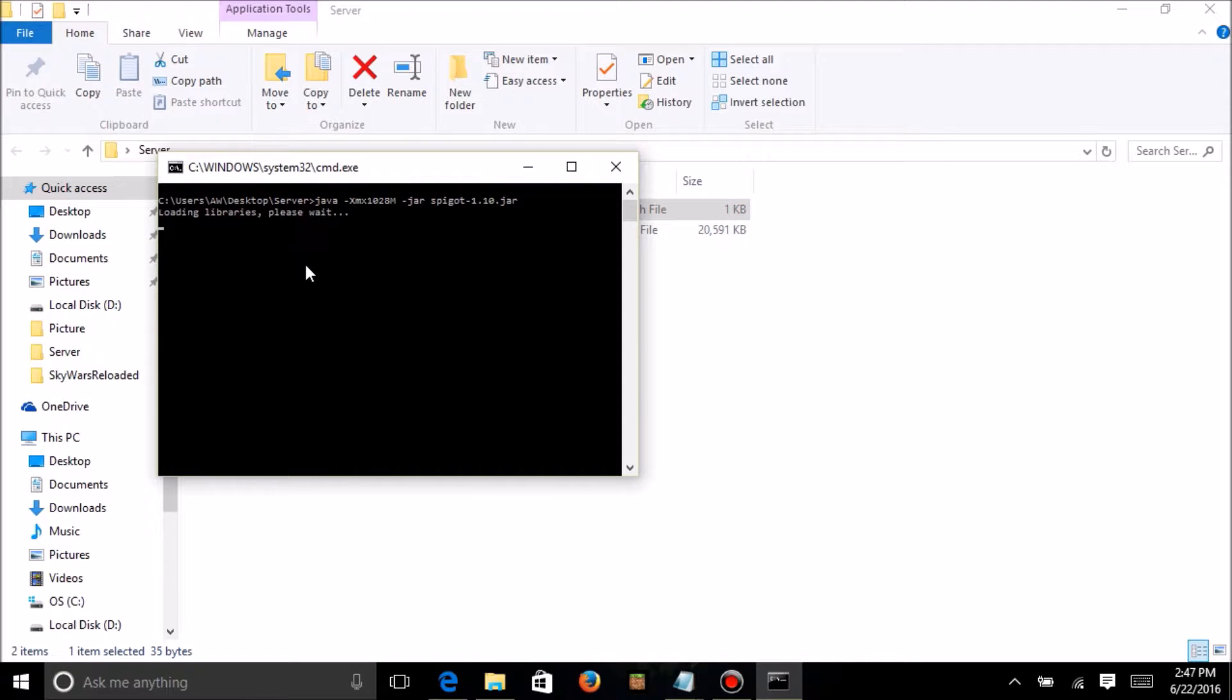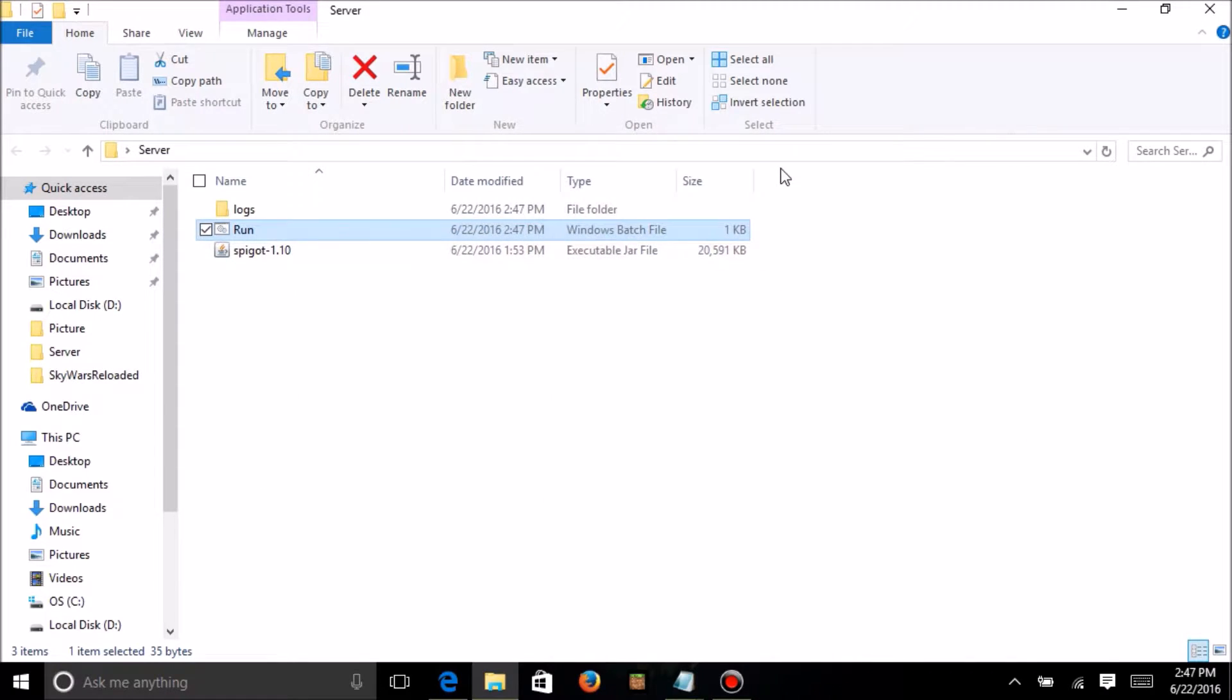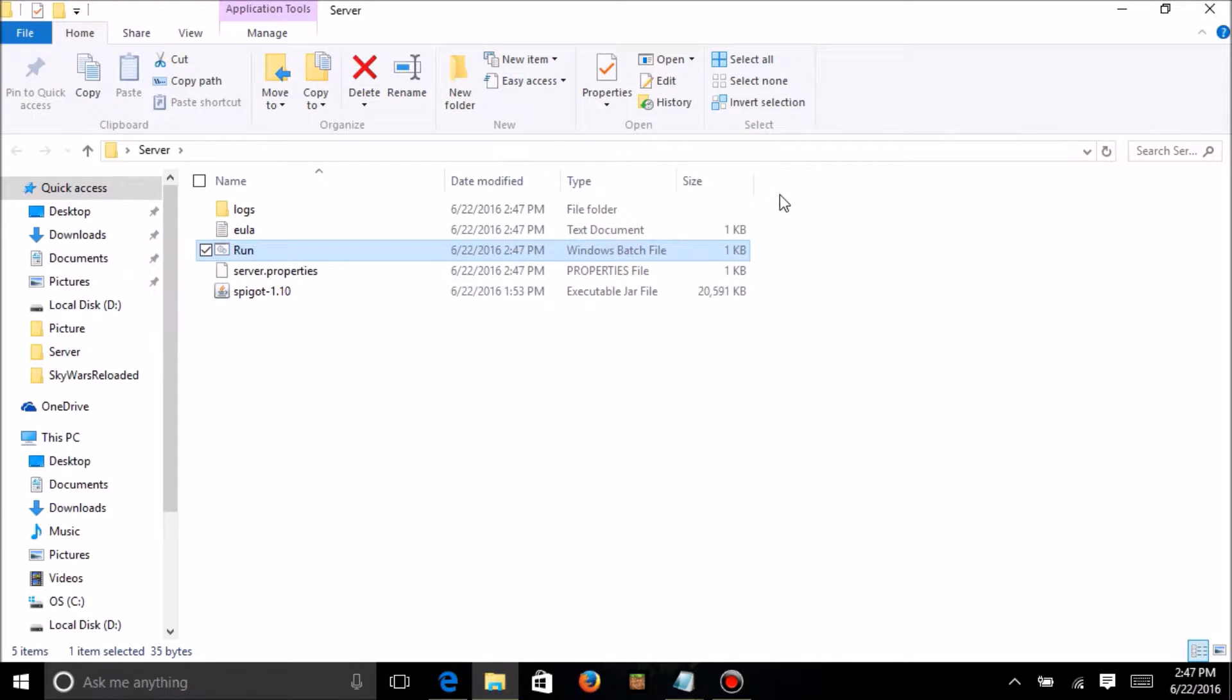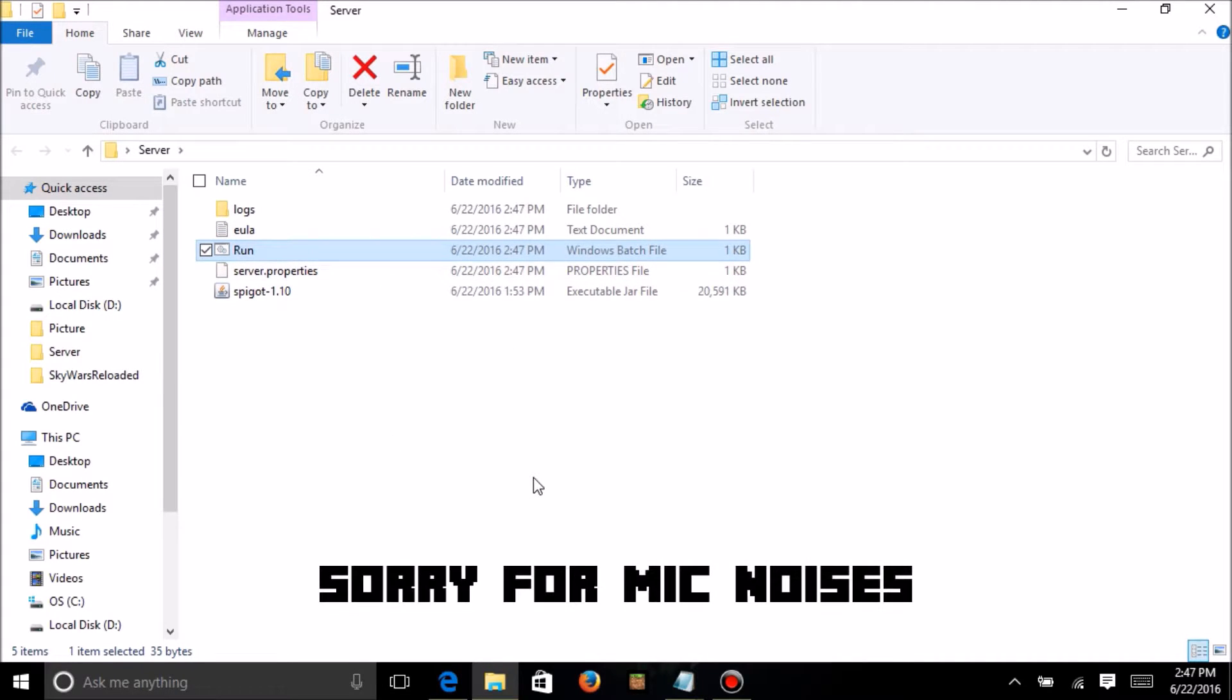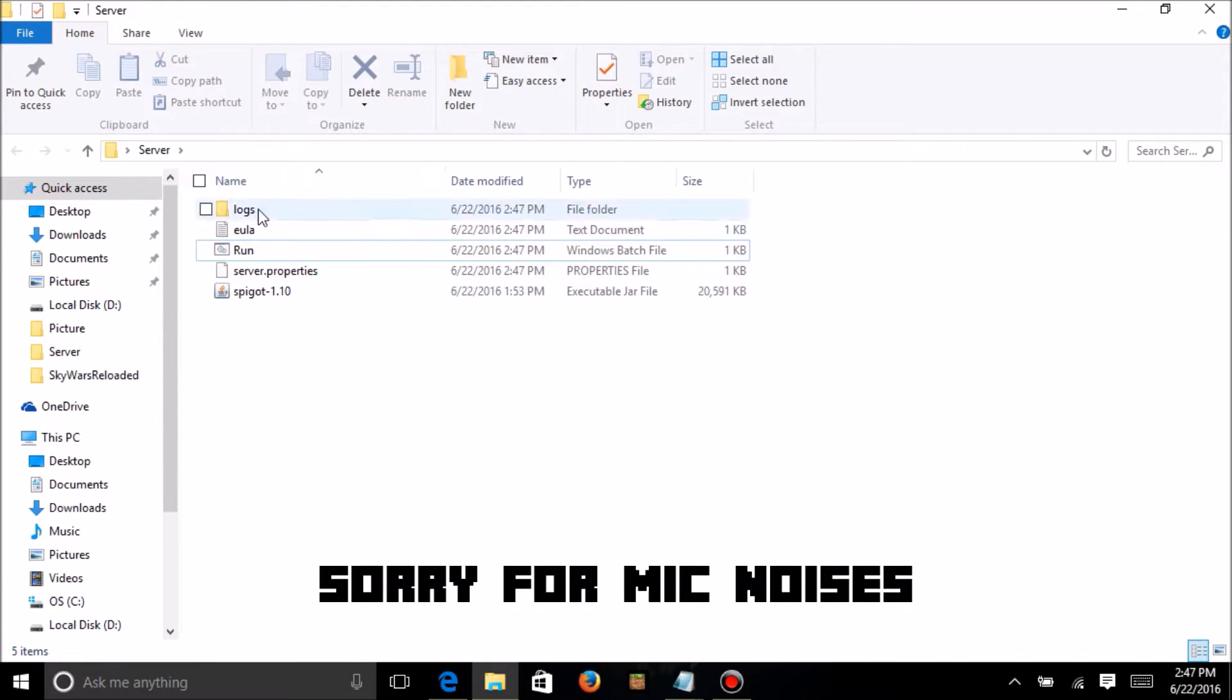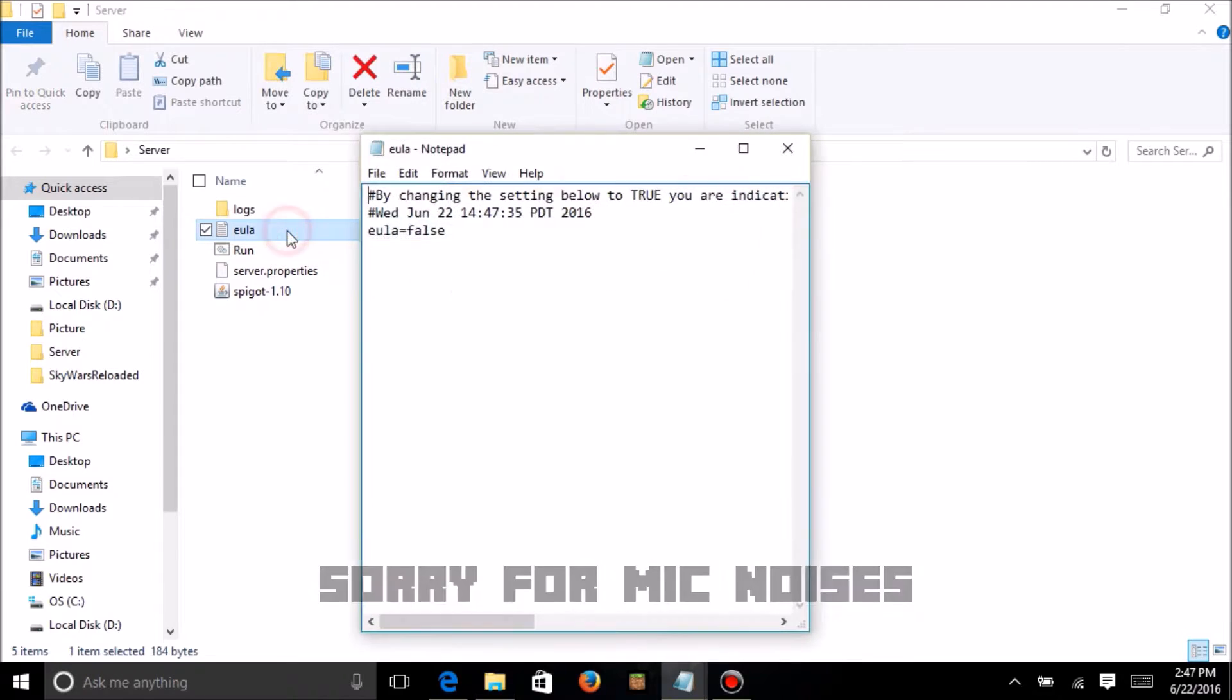And then it should open up this. After it loads all the libraries, which this actually takes quite a long time, in the middle of it, it should actually do this, which basically, you have to agree to this EULA thing.